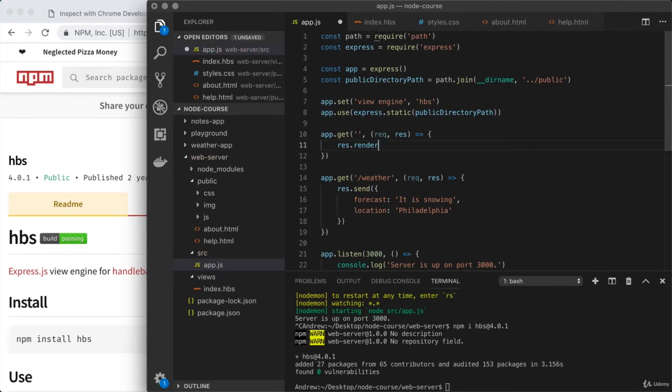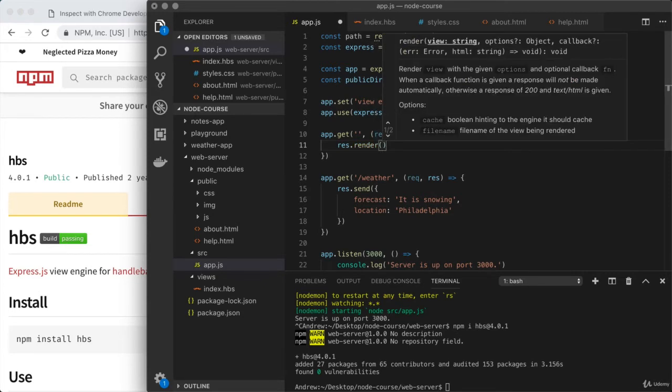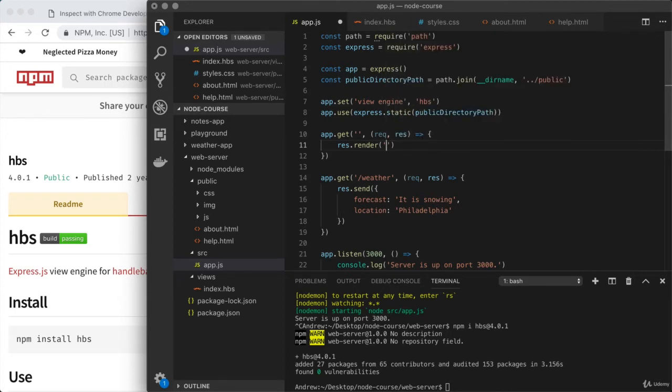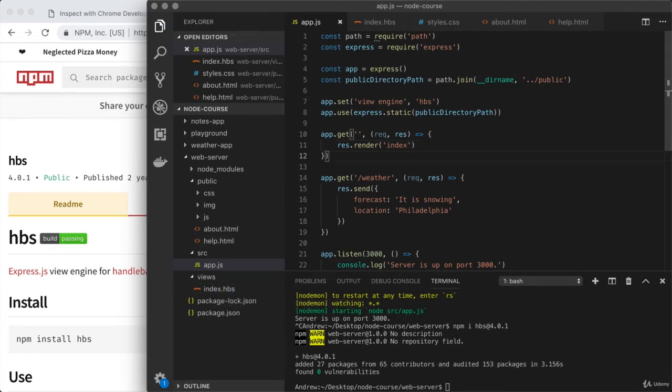That'll be an app.get call. We're going to show this one on the homepage, so I'll leave that first string empty. Then as the second argument, we'll have our function with request and response as the two arguments. The only way we've ever sent information back is via response.send. In this case, the goal is to not use send, but to use render. Render allows us to render one of our views.